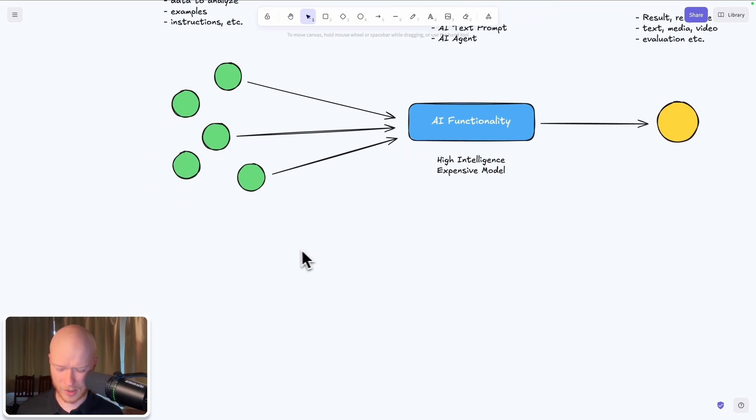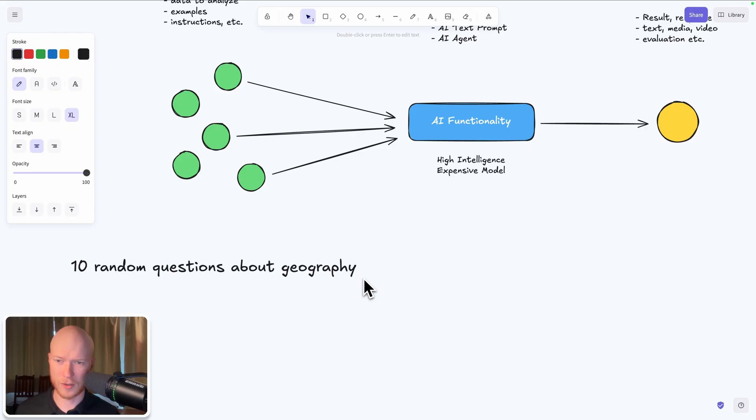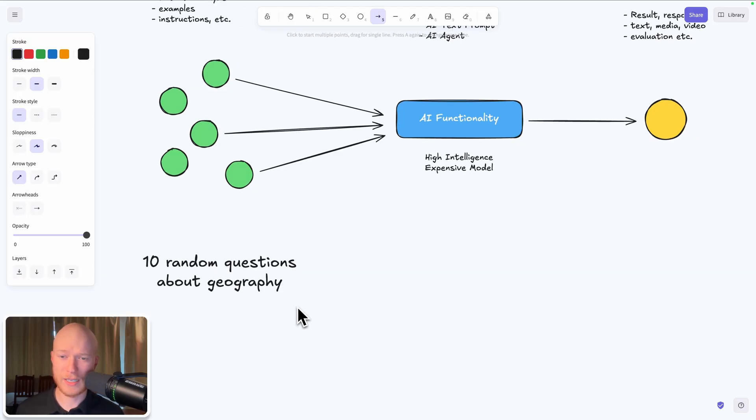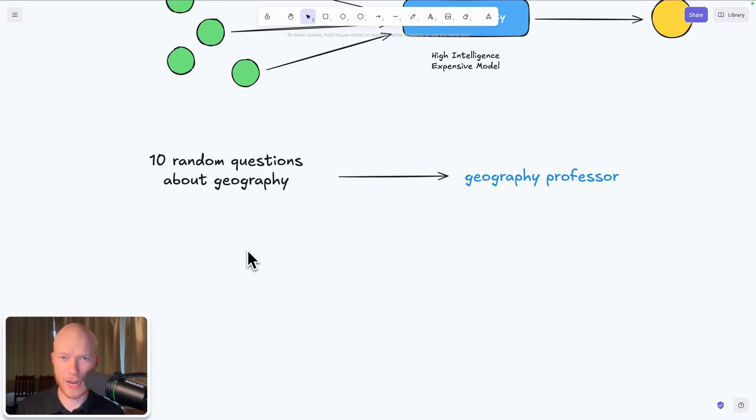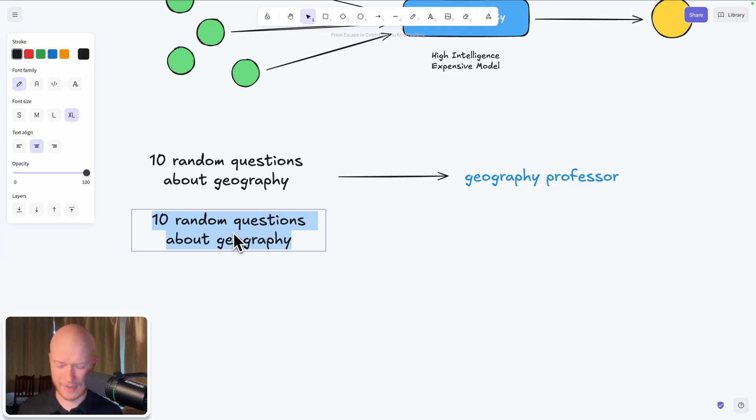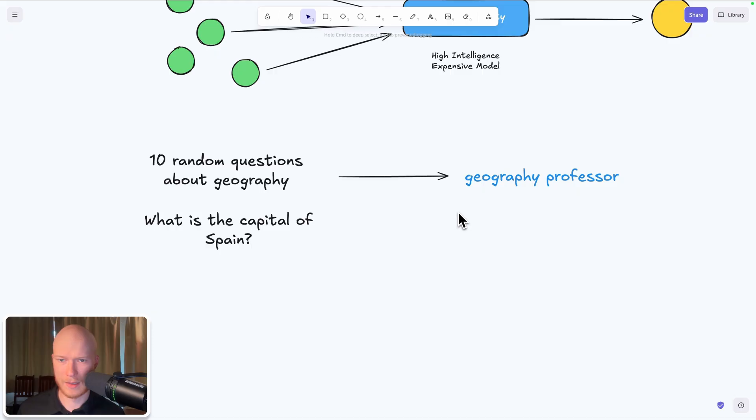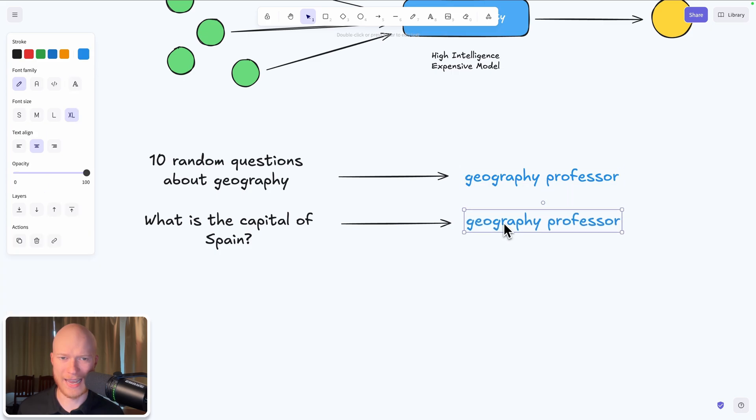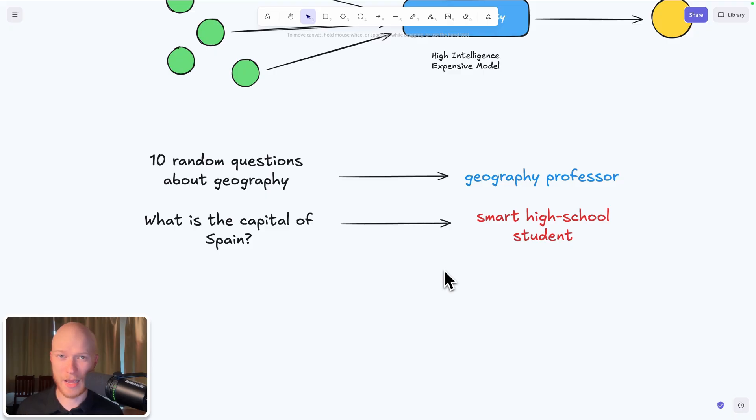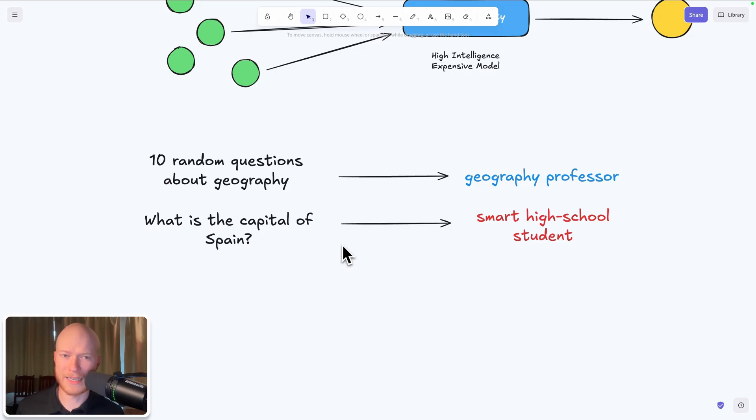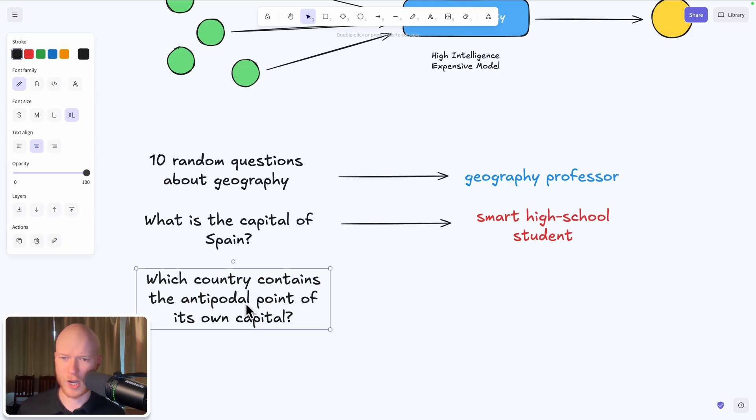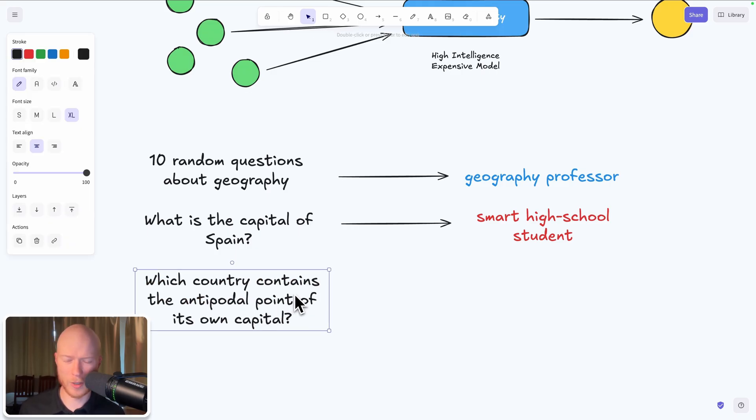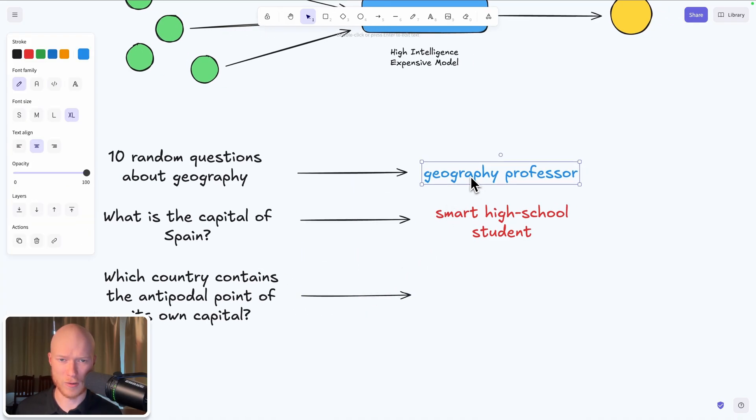To give you a small analogy from the real world. Let's say we have 10 random questions about geography. Then we do not need to hire a geography professor for all of these 10 questions. Because if you have 10 random questions about geography most of them are going to be something like what is the capital of Spain? And the geography professor would be completely overqualified for such a question. Instead we could just go and ask a really smart high school student who would give us the exact same answer as the geography professor. So that means for the majority of questions the geography professor would be completely overqualified. And only one or two of these questions like for example which country contains the antipodal point of its own capital, that sounds like a really difficult question, only there we would need the geography professor.